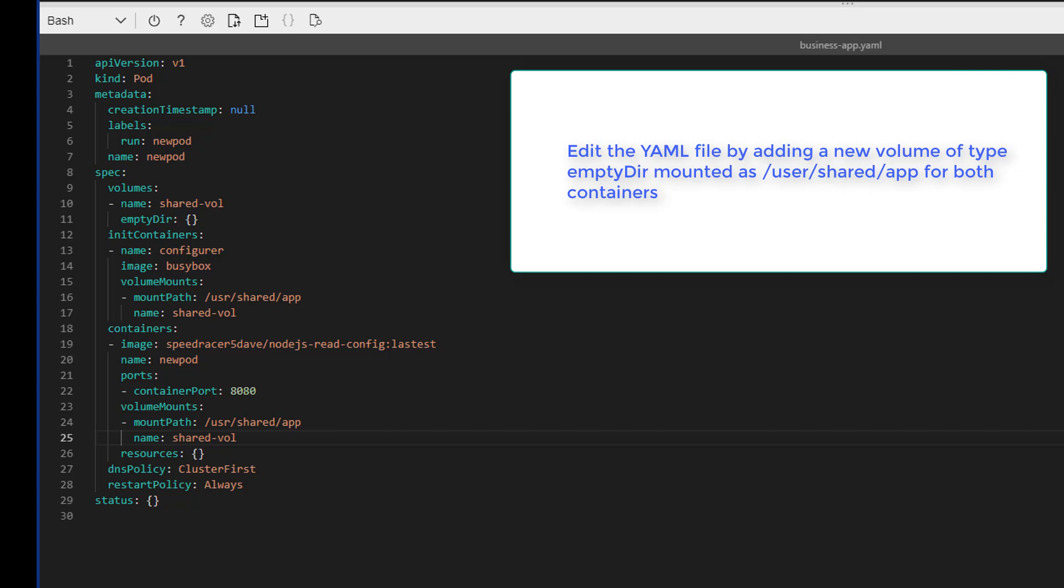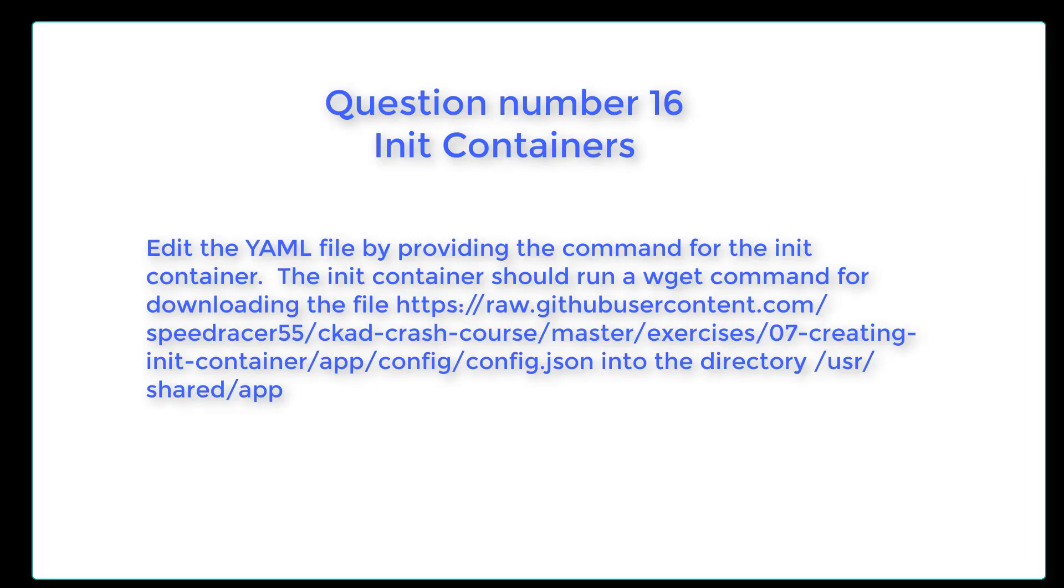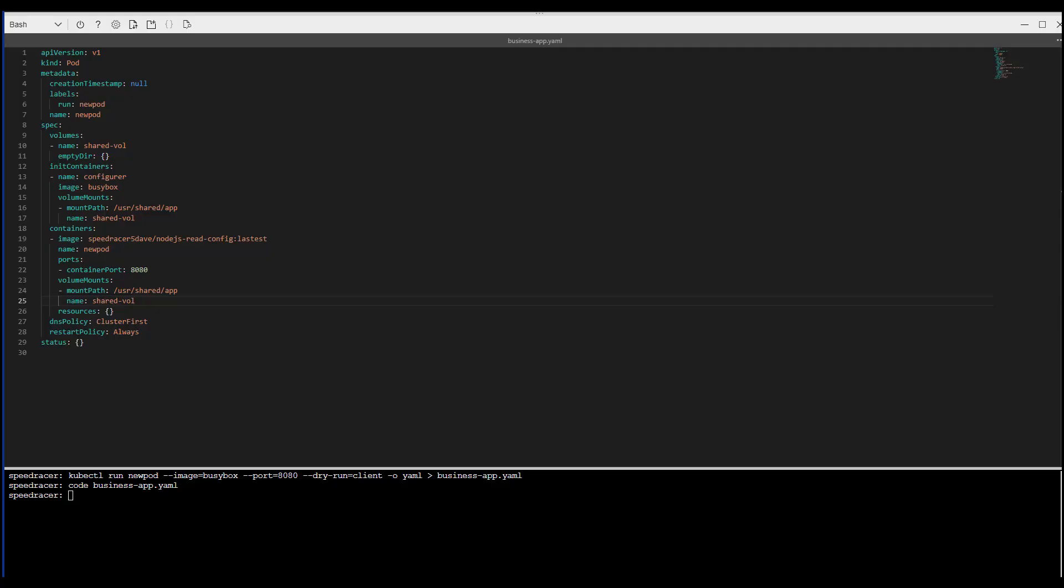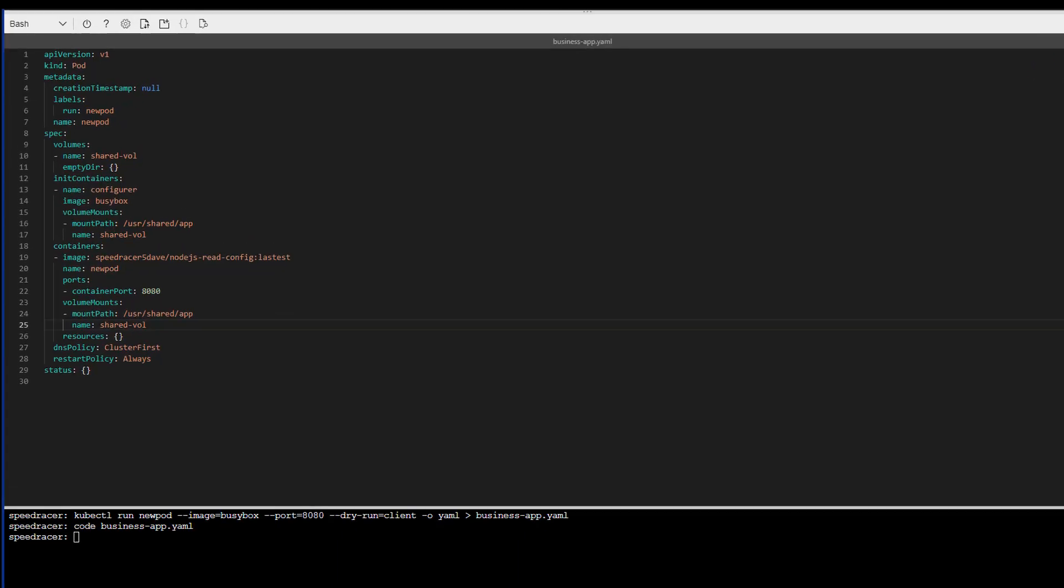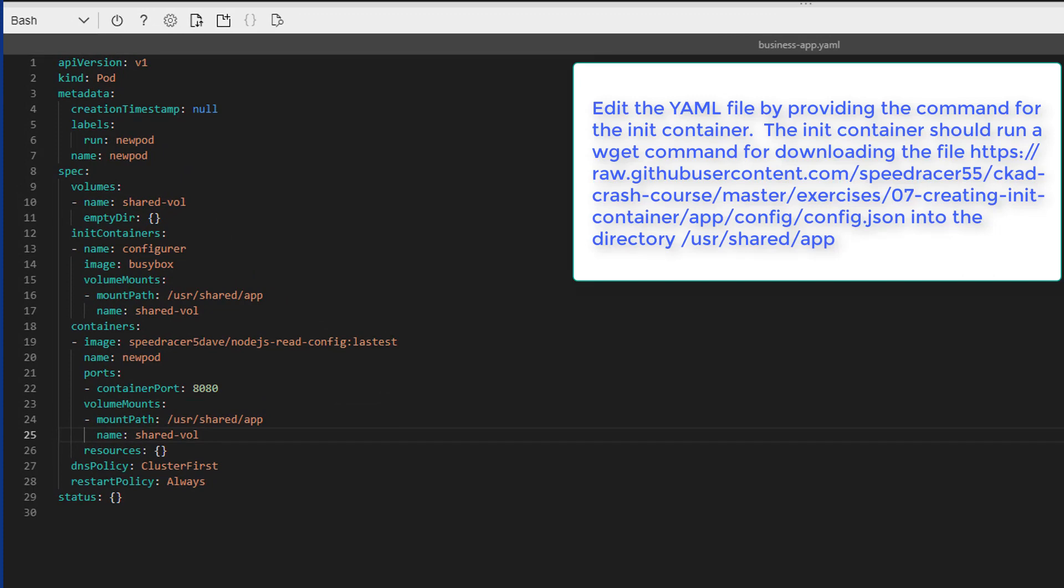On to task number three. Task number three is we're editing the YAML file. Provide the command for the init container. The init container will run a wget command for downloading a file from a directory on GitHub.